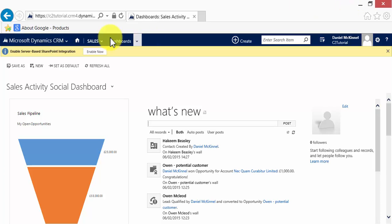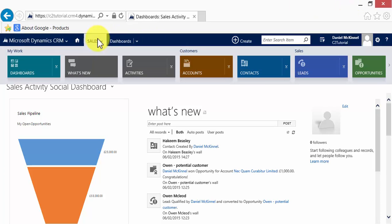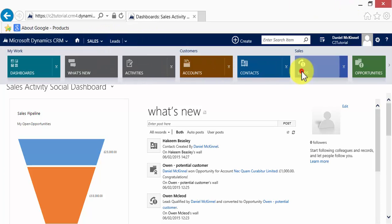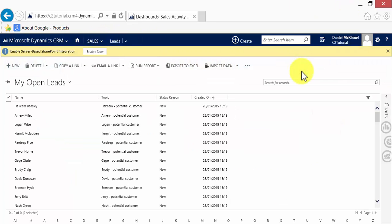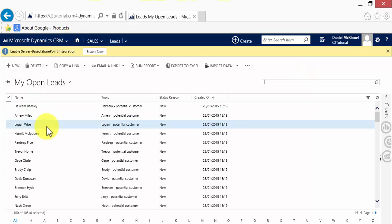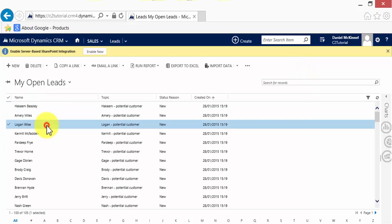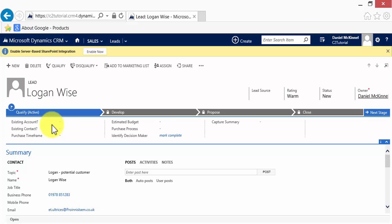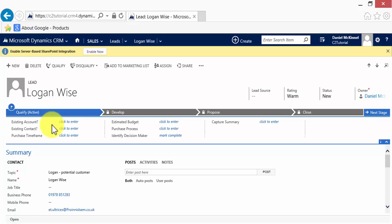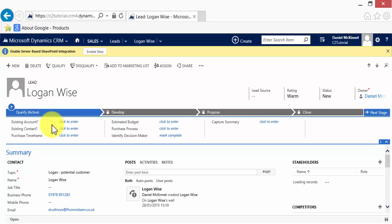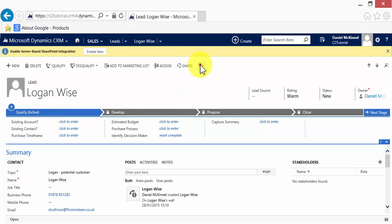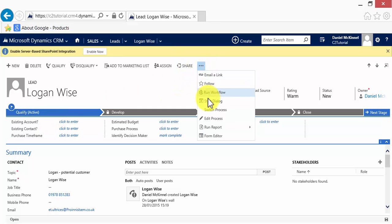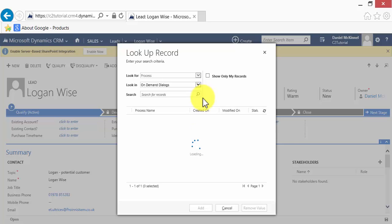To view the dialogue, we go to the lead record because that's what it's been created on, and I'm going to run it against the third one down, Mr. Logan Wise. As we said, dialogues must be started manually, and dialogues are started by going to the More Commands area and clicking Start Dialogue.